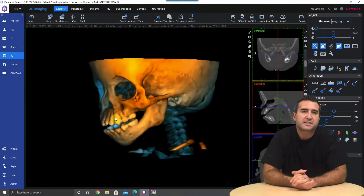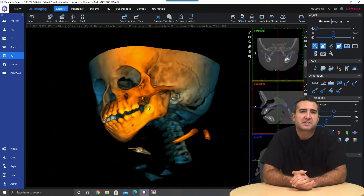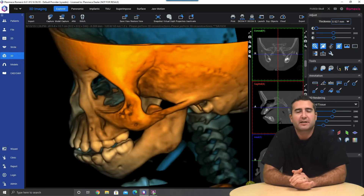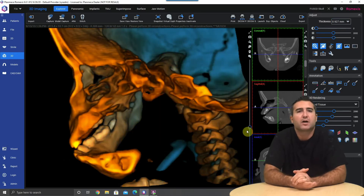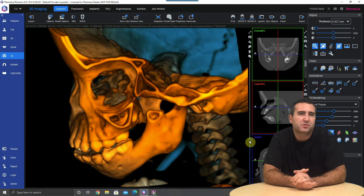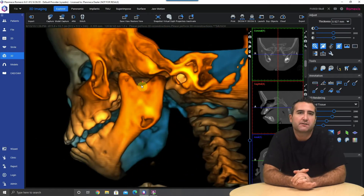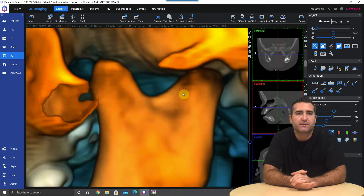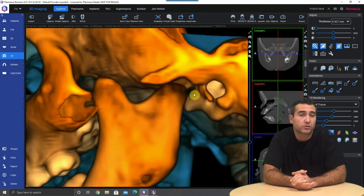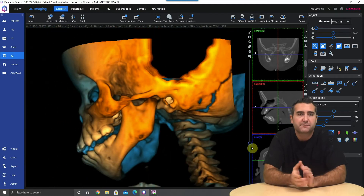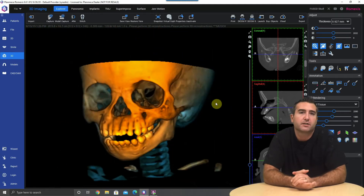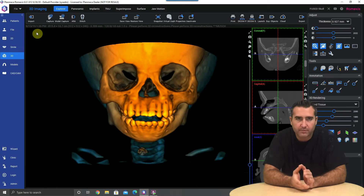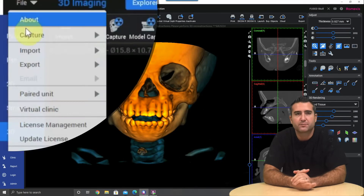Hey guys, welcome back to 60 seconds on Romexis. I'm flying solo today. We had a question about how do we export DICOMs as STL files. Here we have a little case — a six-year-old girl who has a fused left condyle to the articular eminence and can't open her mouth, so we need to print this model to look at it.